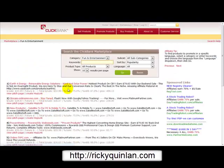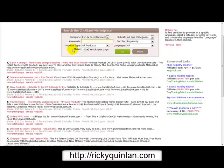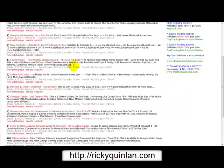Now as you can see, on the first page of this category we've got the most popular products at the top, which in terms of gravity are being promoted a lot. What you need to look at is the ones that give you high commission. Most of these products on the first page are giving you 75% commission. So let's say we want to promote this product here — Chopper Tattoo, top tattoo offer. Let's click on the view page.